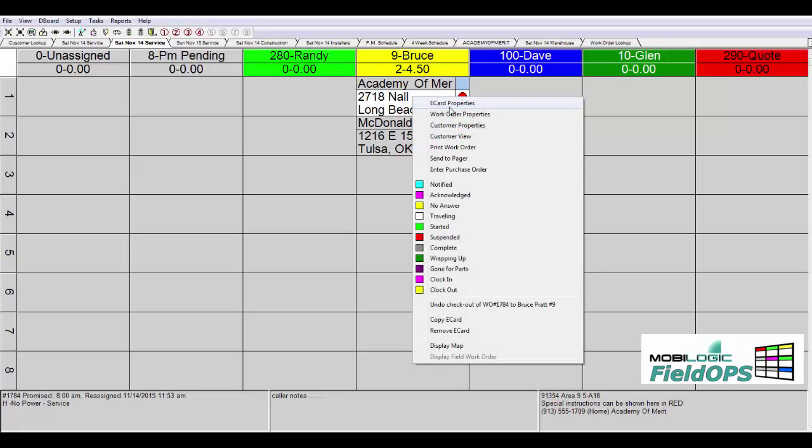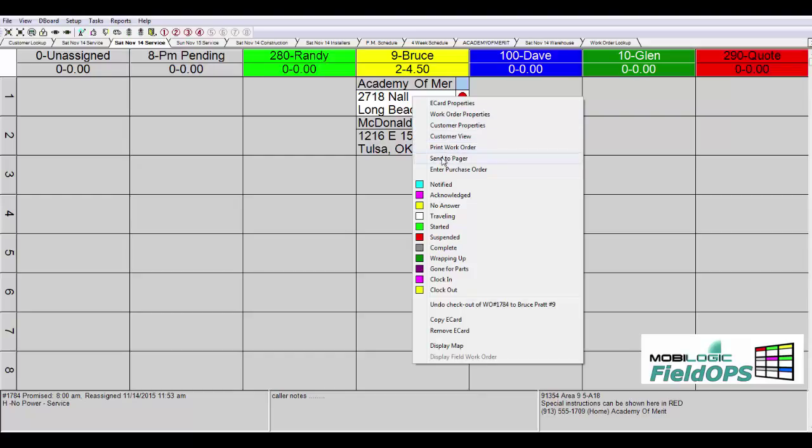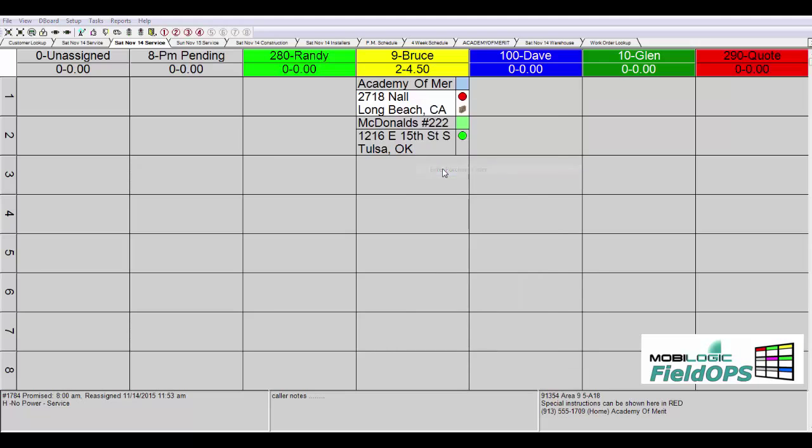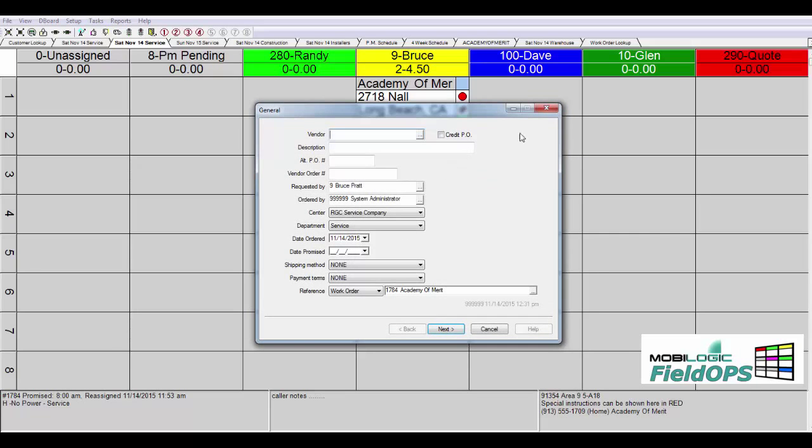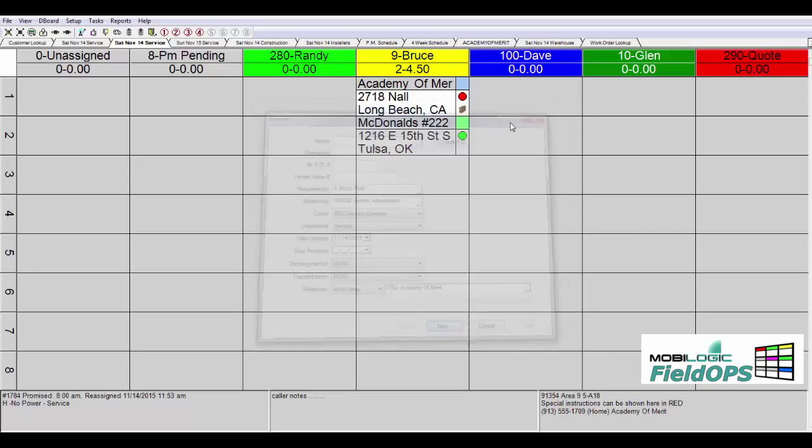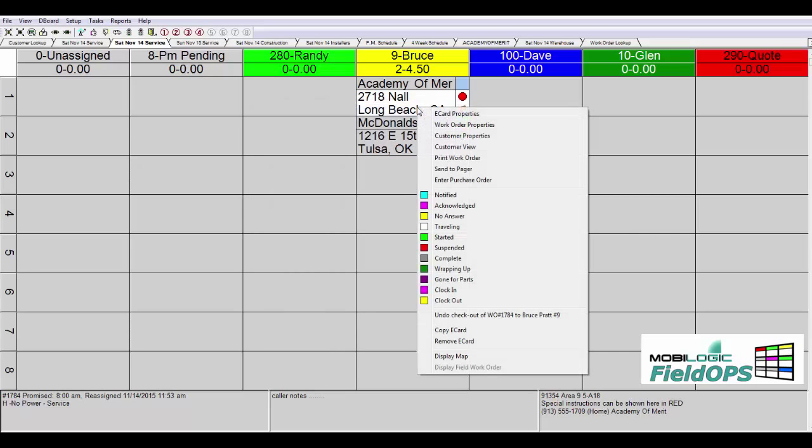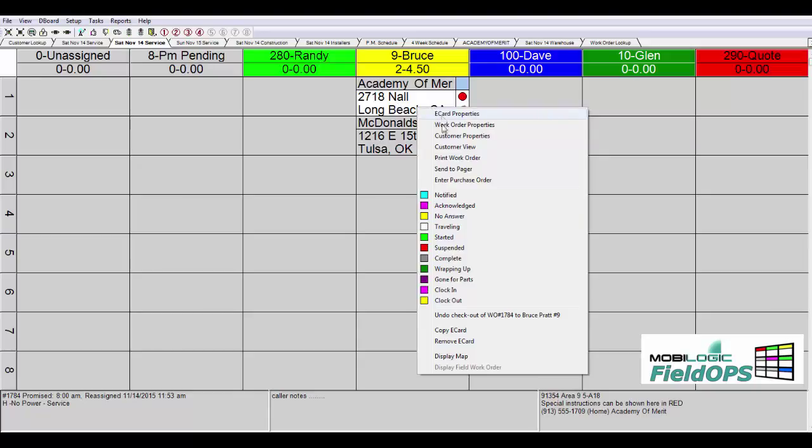Other features will include the ability to drill down into the work order properties, the customer properties, view the customer, print the physical work order, send a text message, even enter a purchase order on the fly for that particular work order. You'll notice several other features and functions that are built directly intuitively into the work order that we're clicking on as a drop down menu.